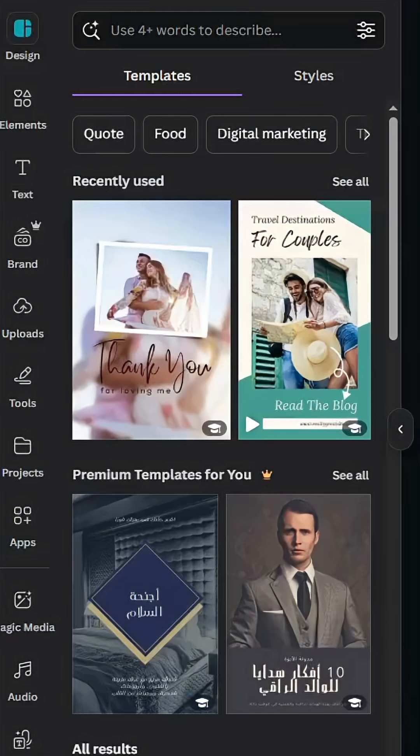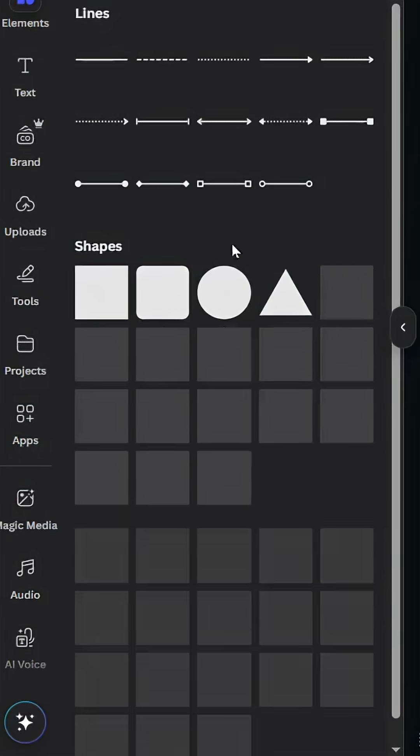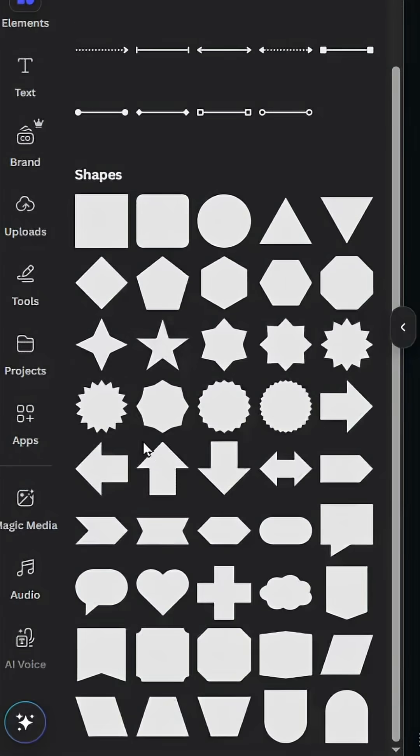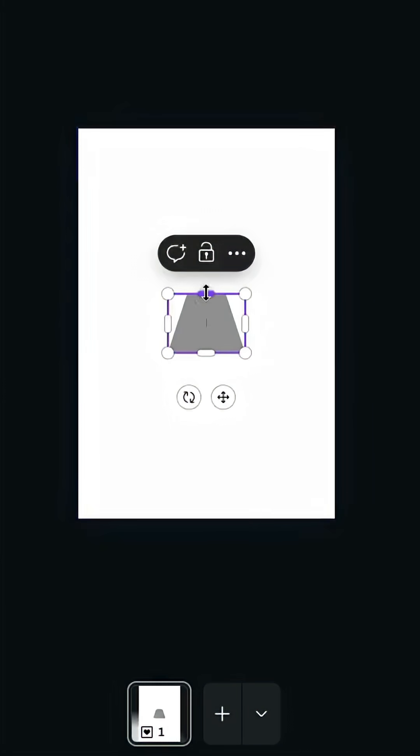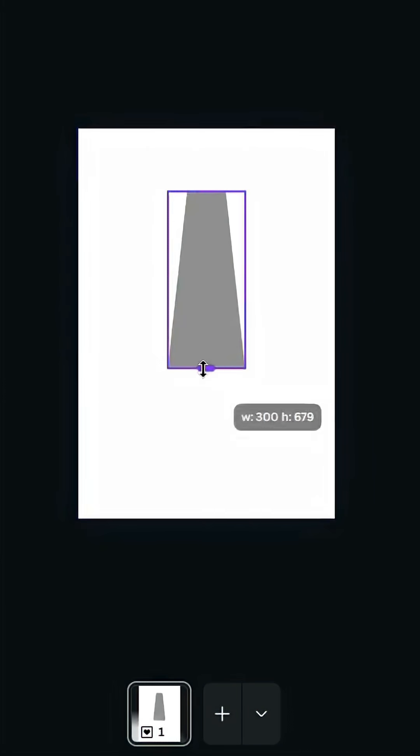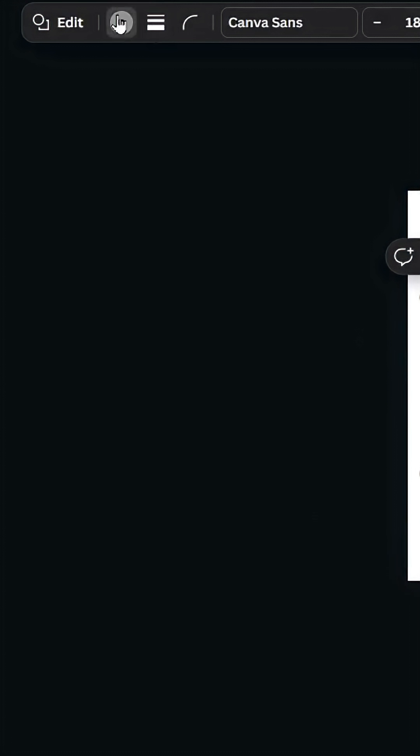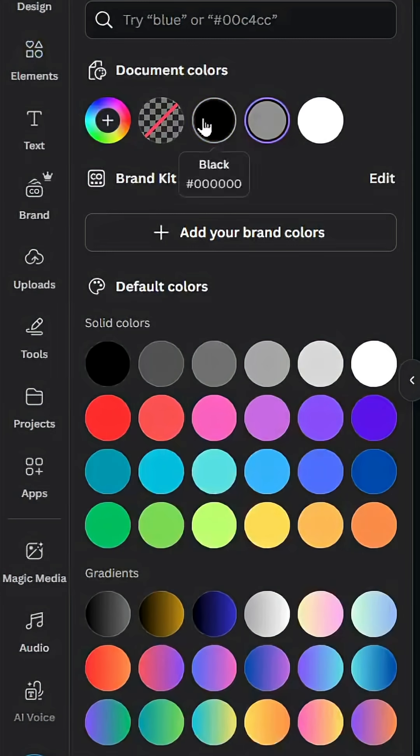After opening a new Canva project, go to elements and go to shapes. Click see all and scroll down to the shape. Resize it like this and change the color to black.